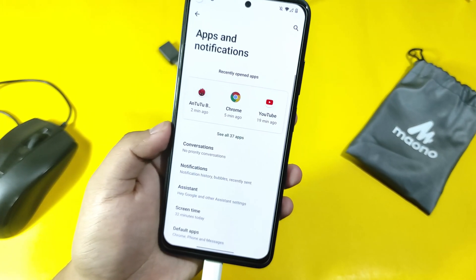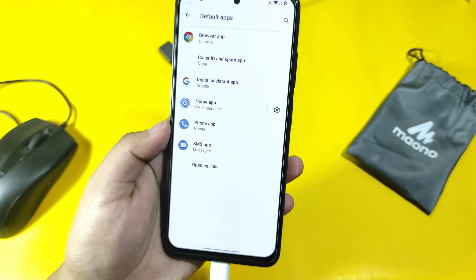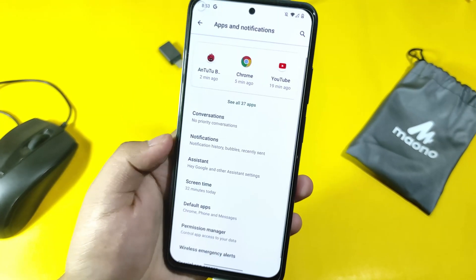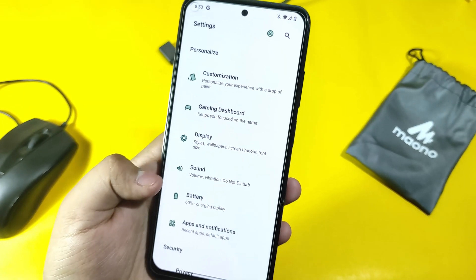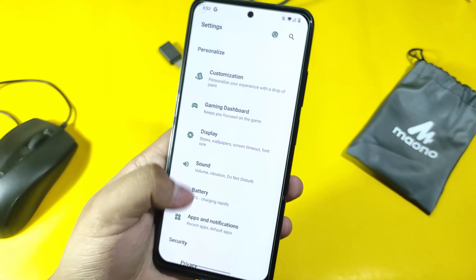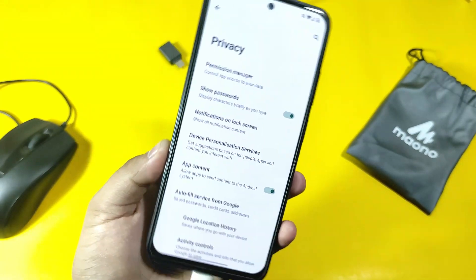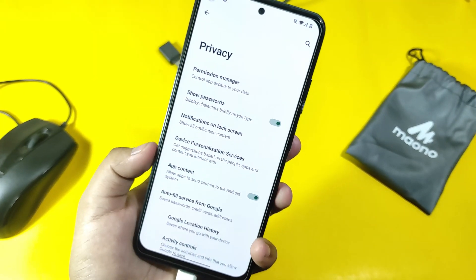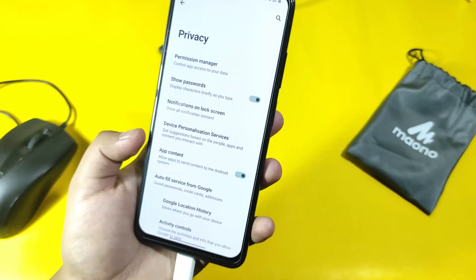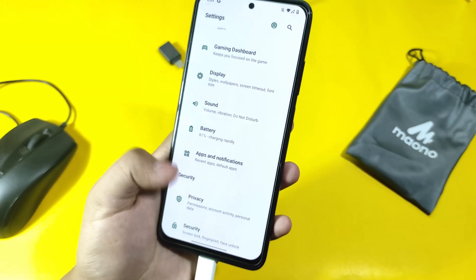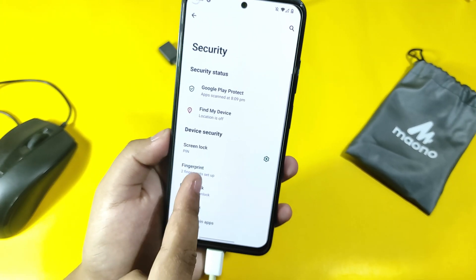Apps and notifications — you can get a Pixel Launcher as the default launcher. Permission manager is there. Privacy — I don't like to enable the locations because every developer has to collect data from location. So I don't enable privacy settings or any location. By default you get screen lock from PIN and fingerprint.